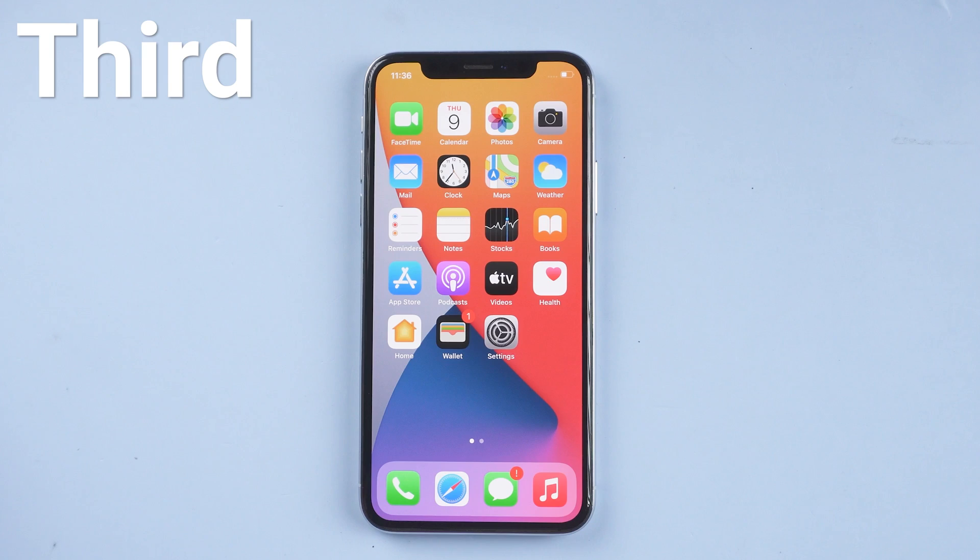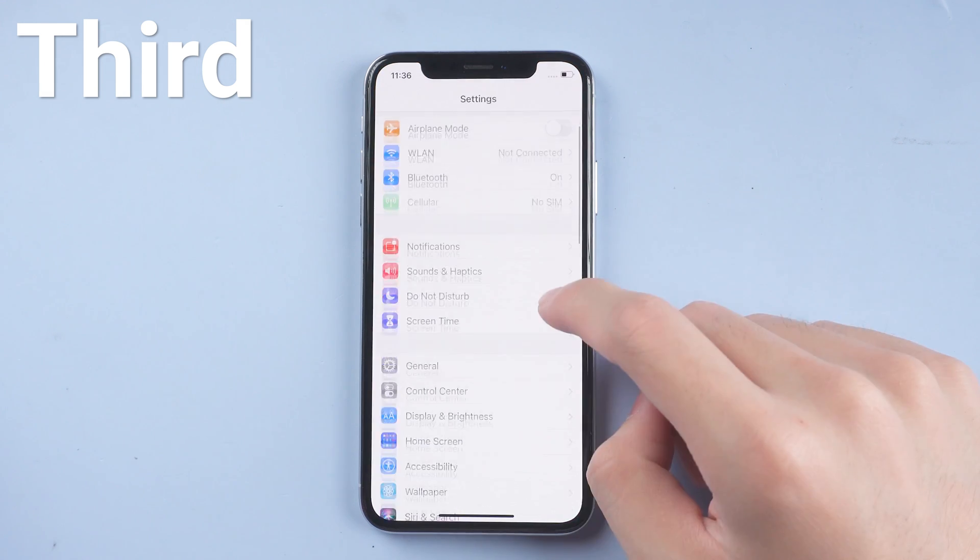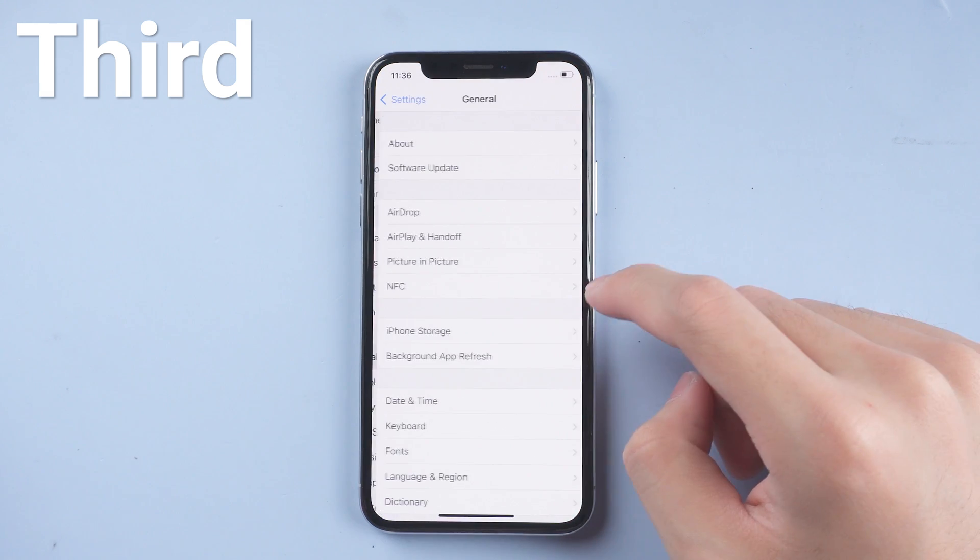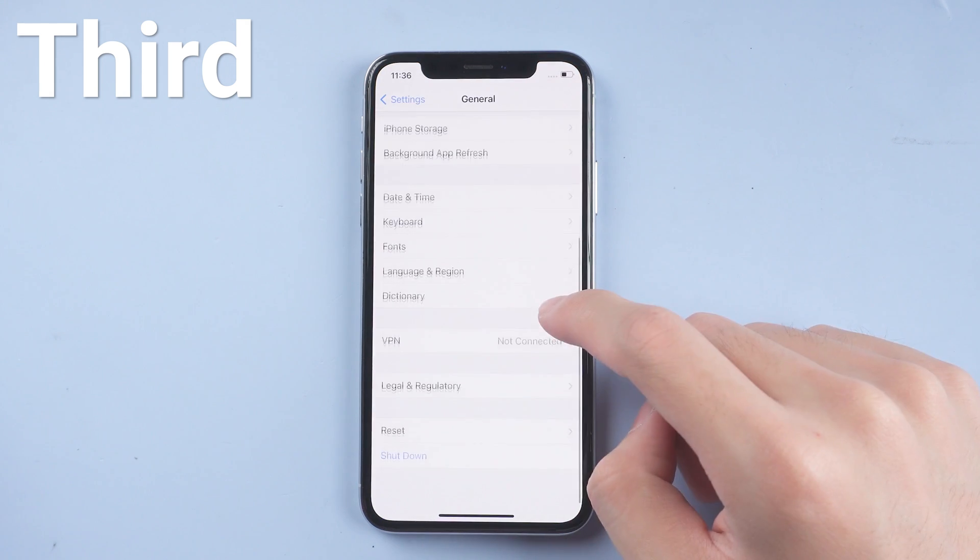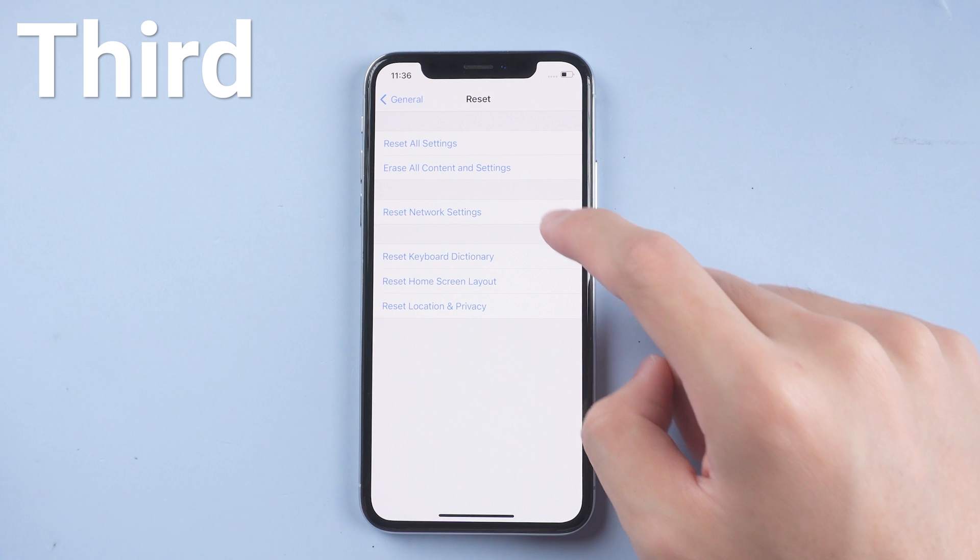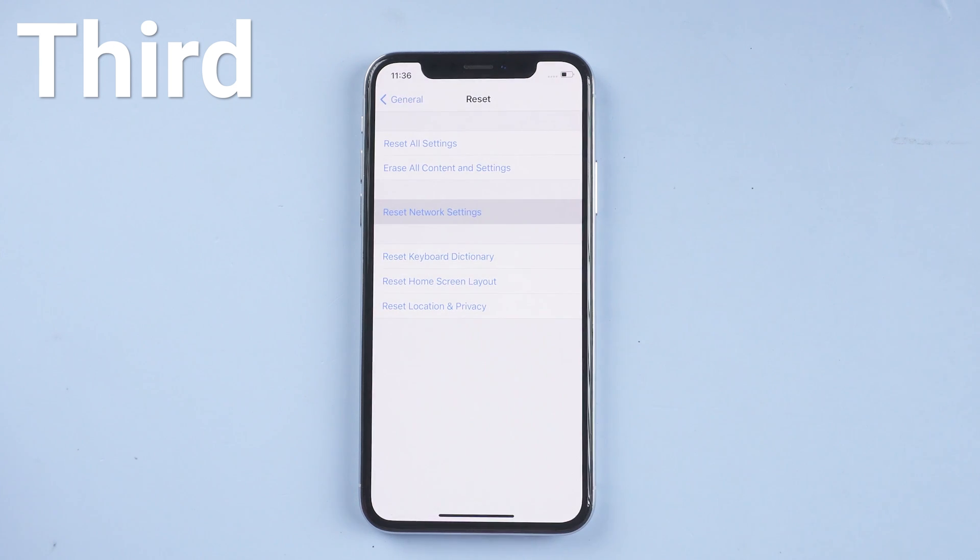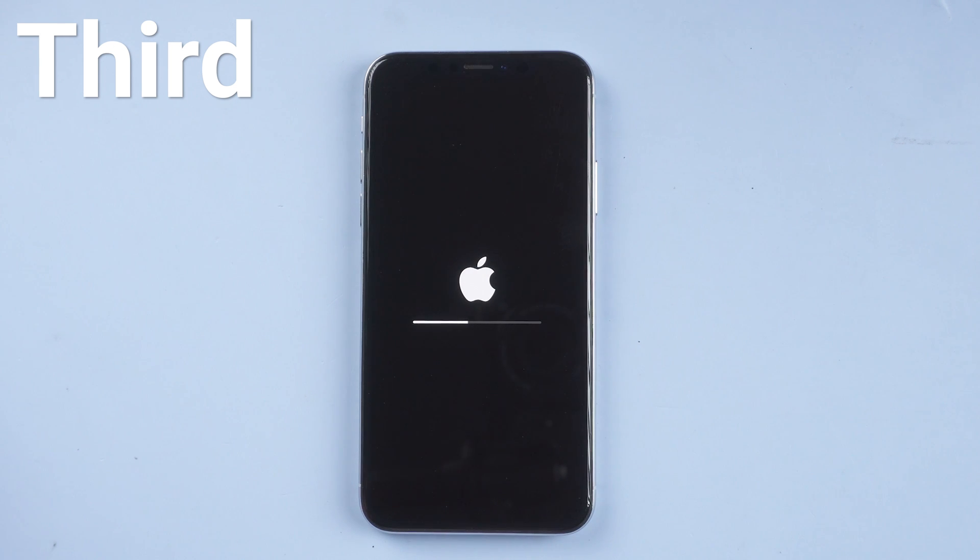Third, if network is okay, then you should try to reset network settings. Go to settings page, tap general, scroll down and tap reset. Tap reset network settings. Wait for it to complete. Then you can try to upgrade again.